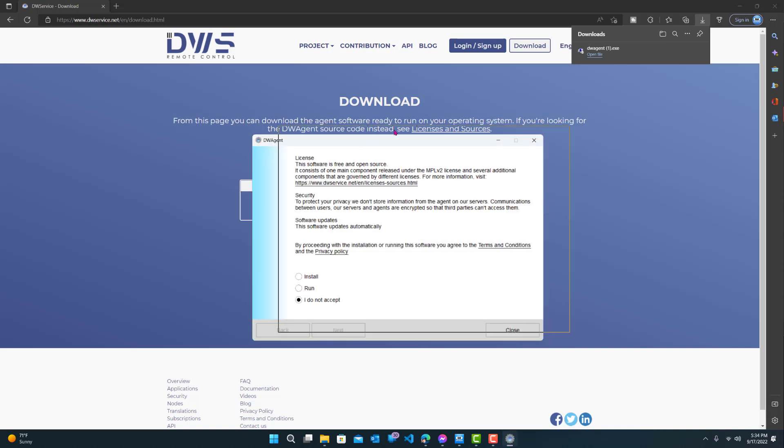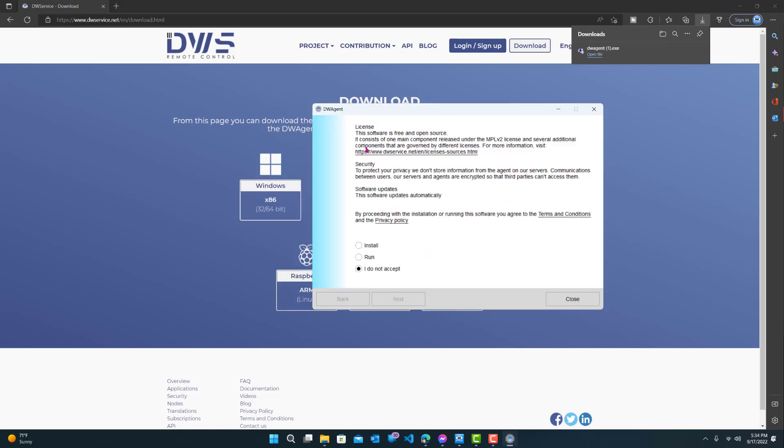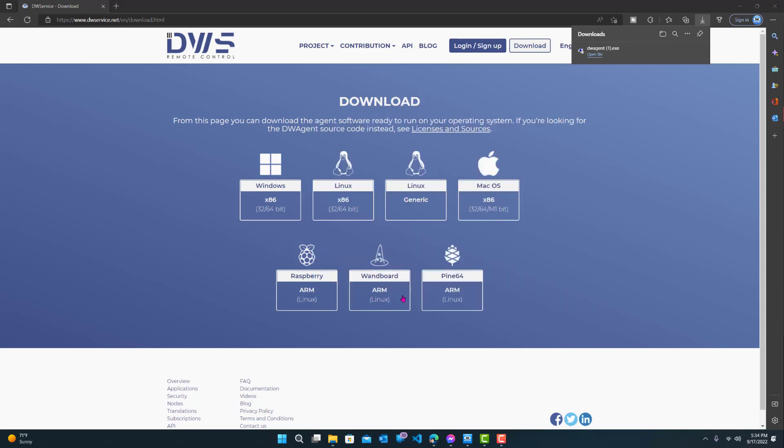So you get this right about their license. It's free, open source, and stuff like that. So you can install it, run it, or you can not accept it. I'll do install. I'll press next.